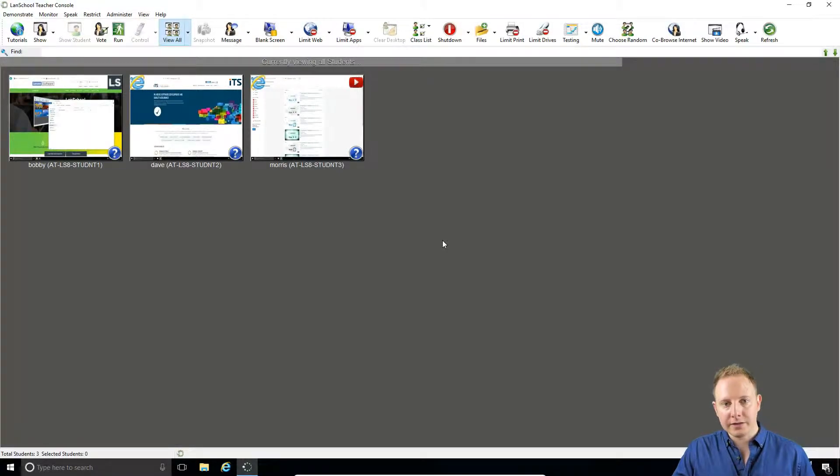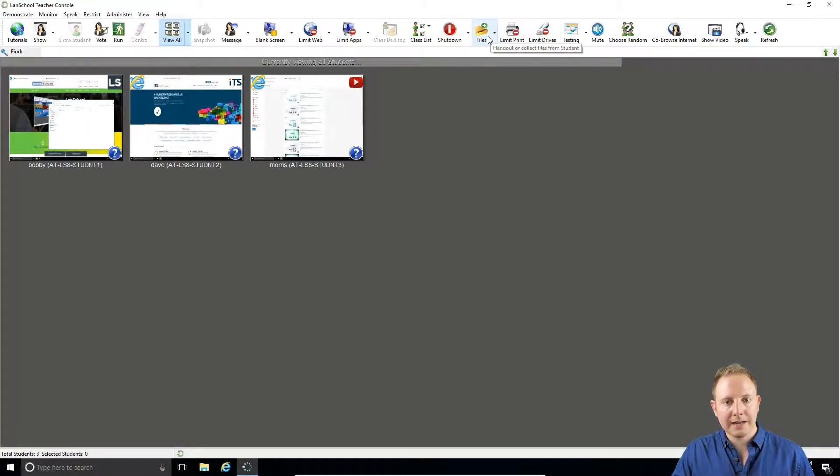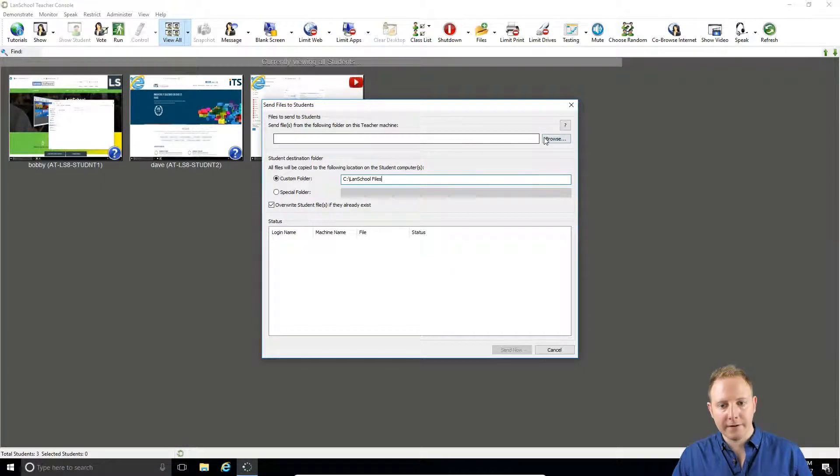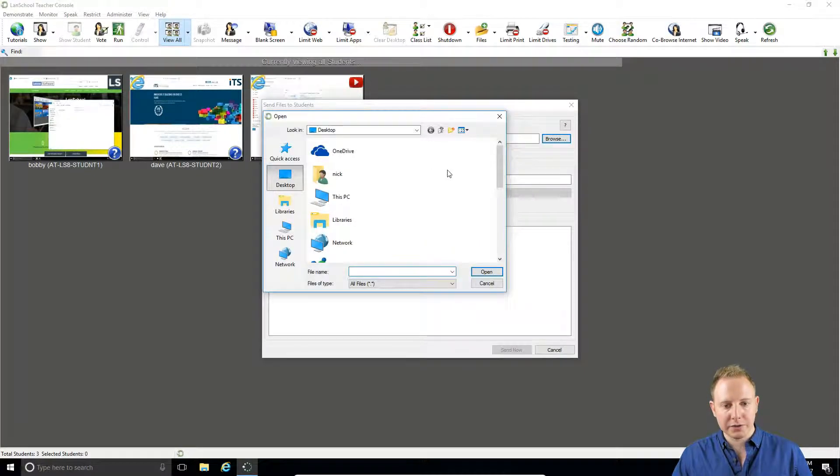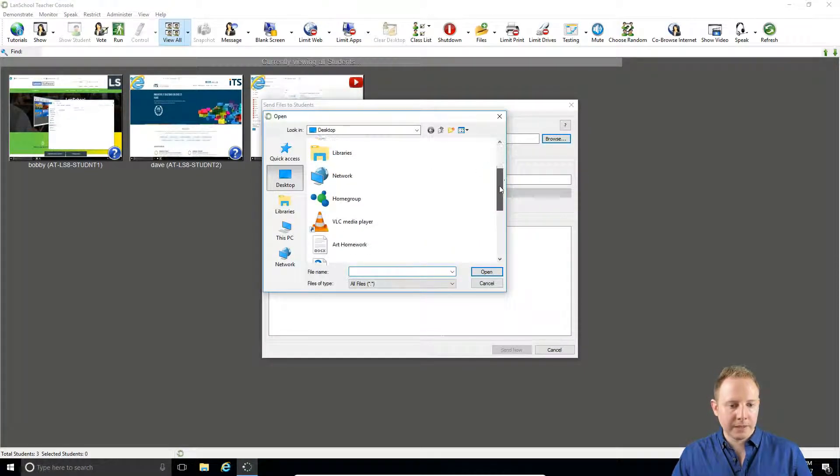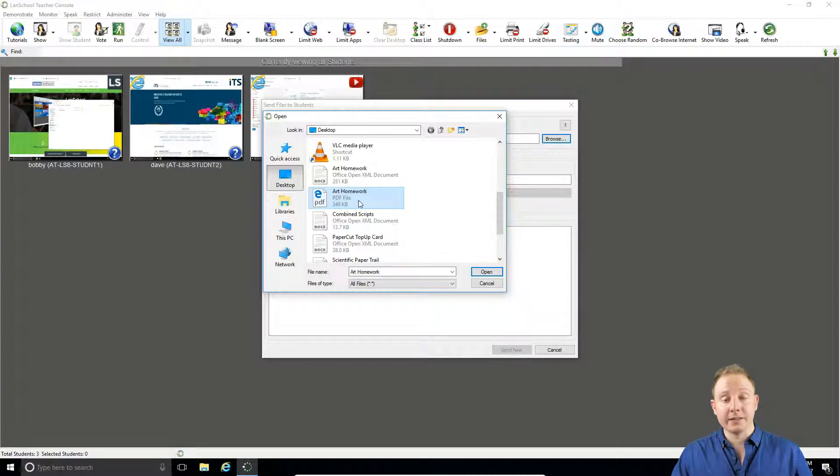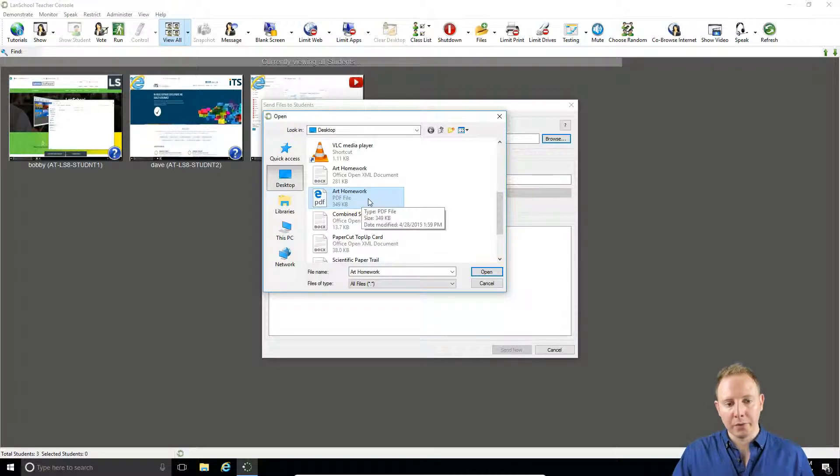So to send a file out to the class, we just want to go up to the top and click files. We can then select the file we want to send out to our students. In this instance, I'll send out our homework.